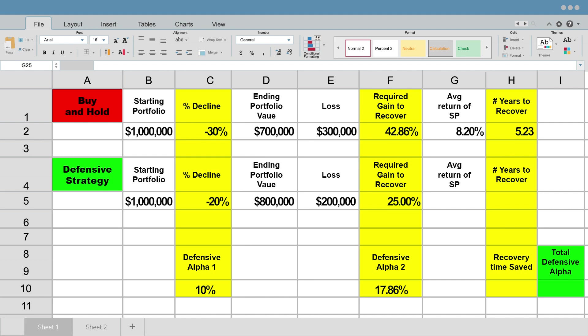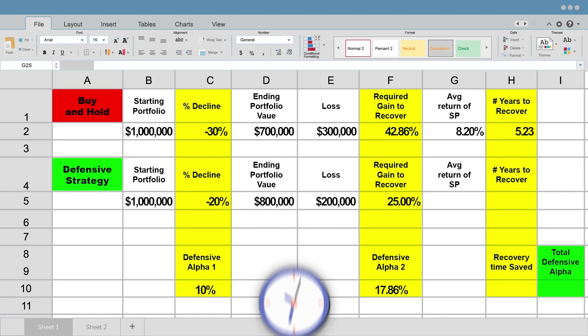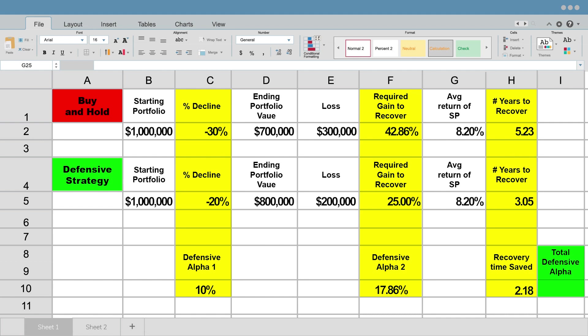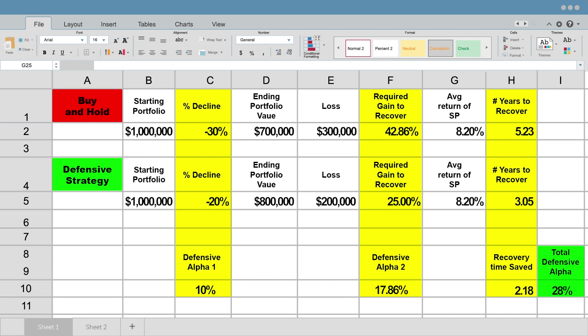Now, even more importantly is how much time did you save yourself? Because if you're close to retirement and you're in that risk zone, time is what matters. Yes, the money matters, but time is what matters because you can't get time back. So what you actually have here is in the top scenario, you need 5.23 years to recover in that buy and hold, but using the defensive strategy, you only need 3.05 years to recover. And that is a 2.18 years of time saved. So 2.18 years of time saved to get back to break even if you use a defensive strategy. And on the green box on the right here, what we would call total defensive alpha is you have 28% total defensive alpha. You saved yourself 10% downside risk at the beginning by using that defensive portfolio. And then you've saved yourself 17.86% of extra gain that would be required just to get to break even.